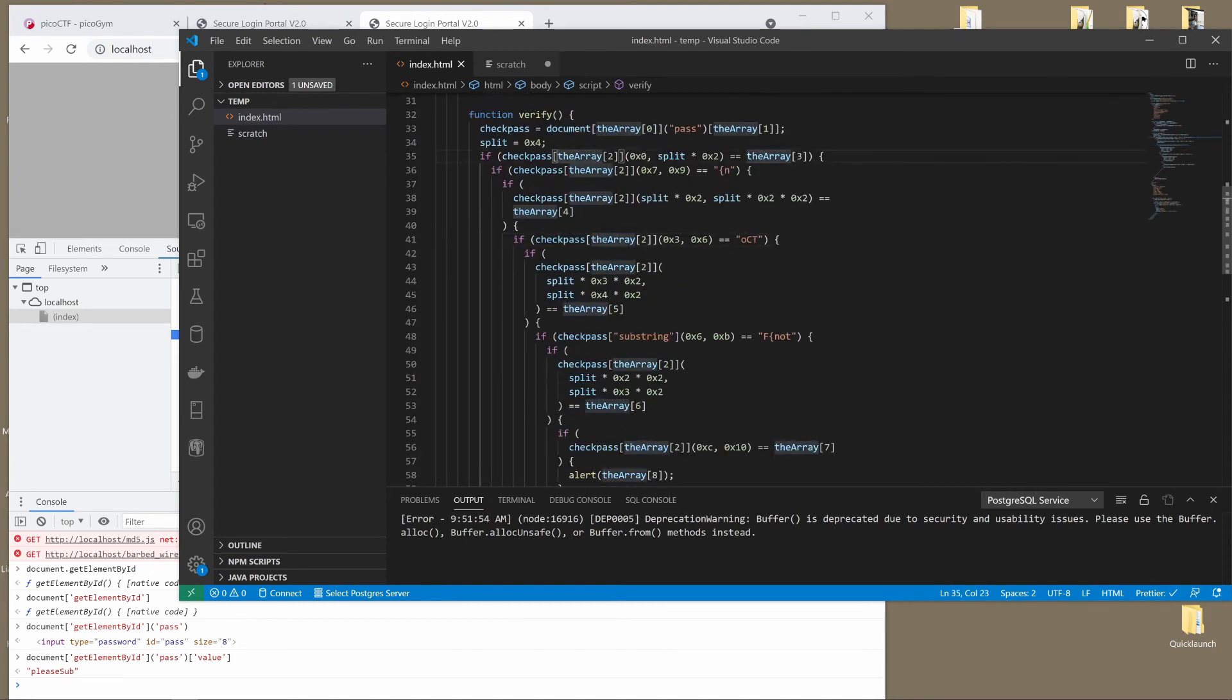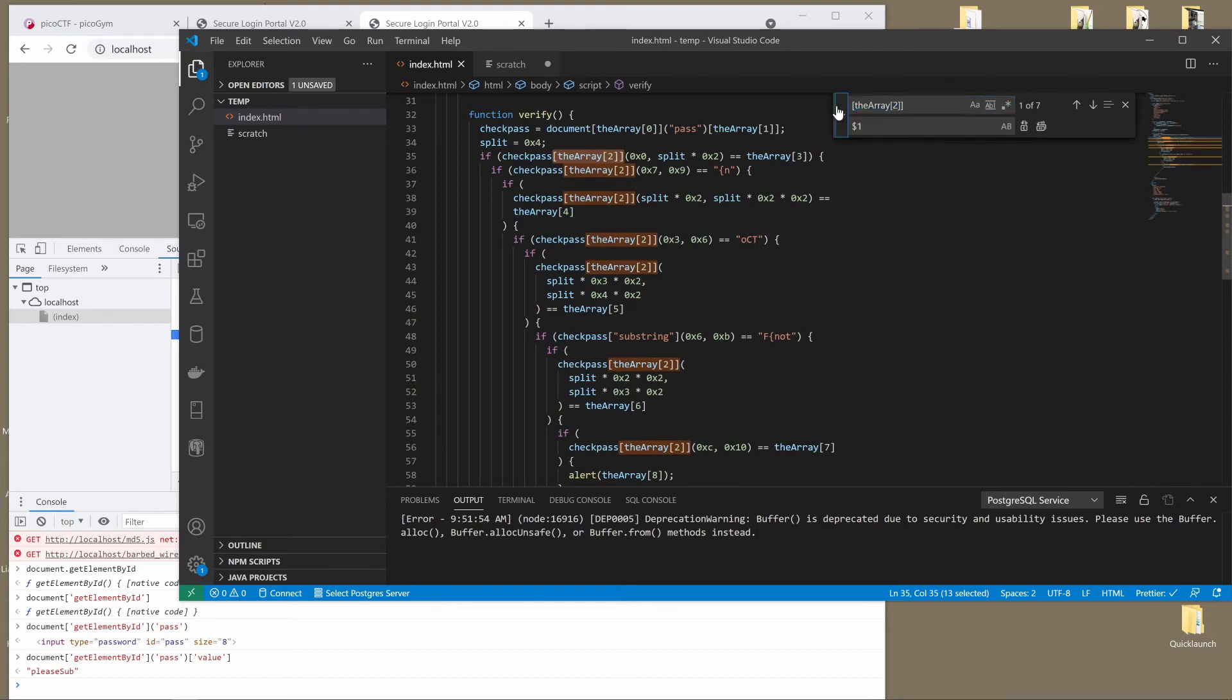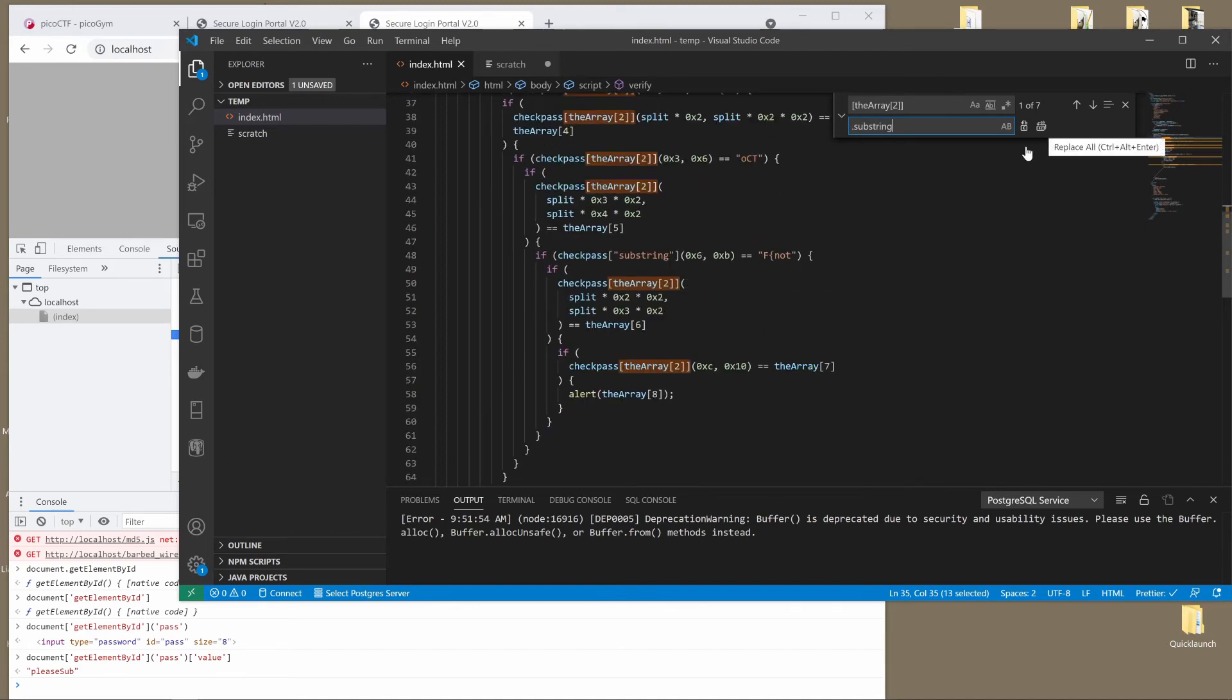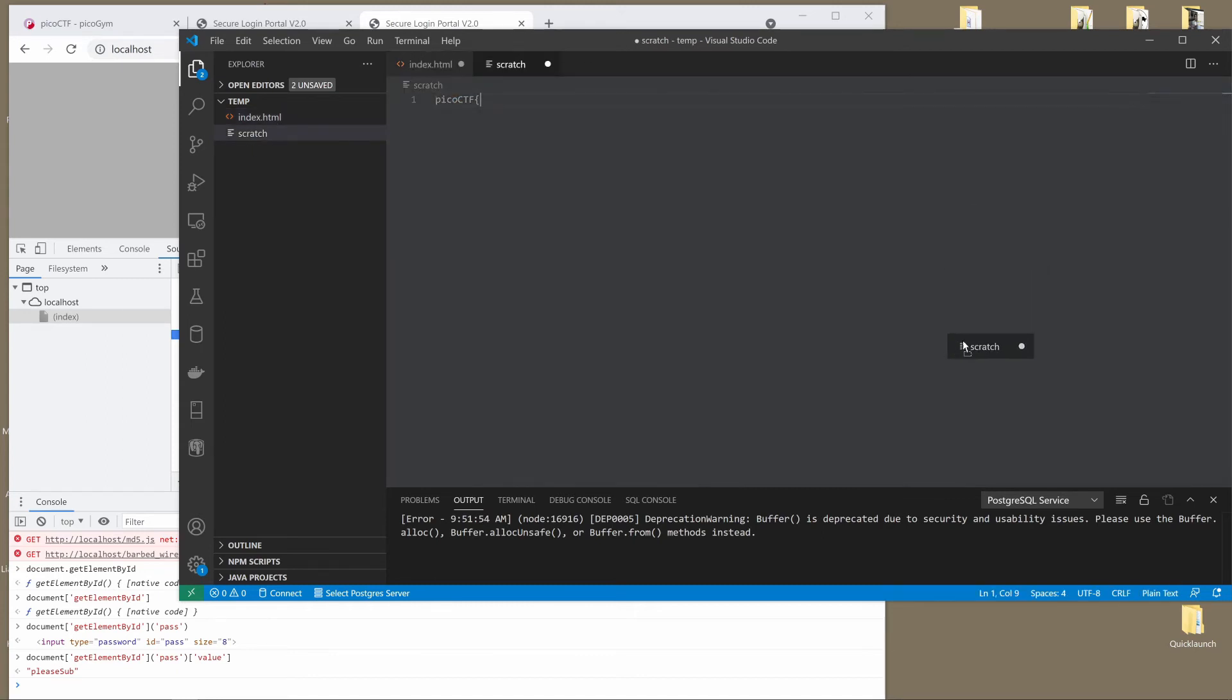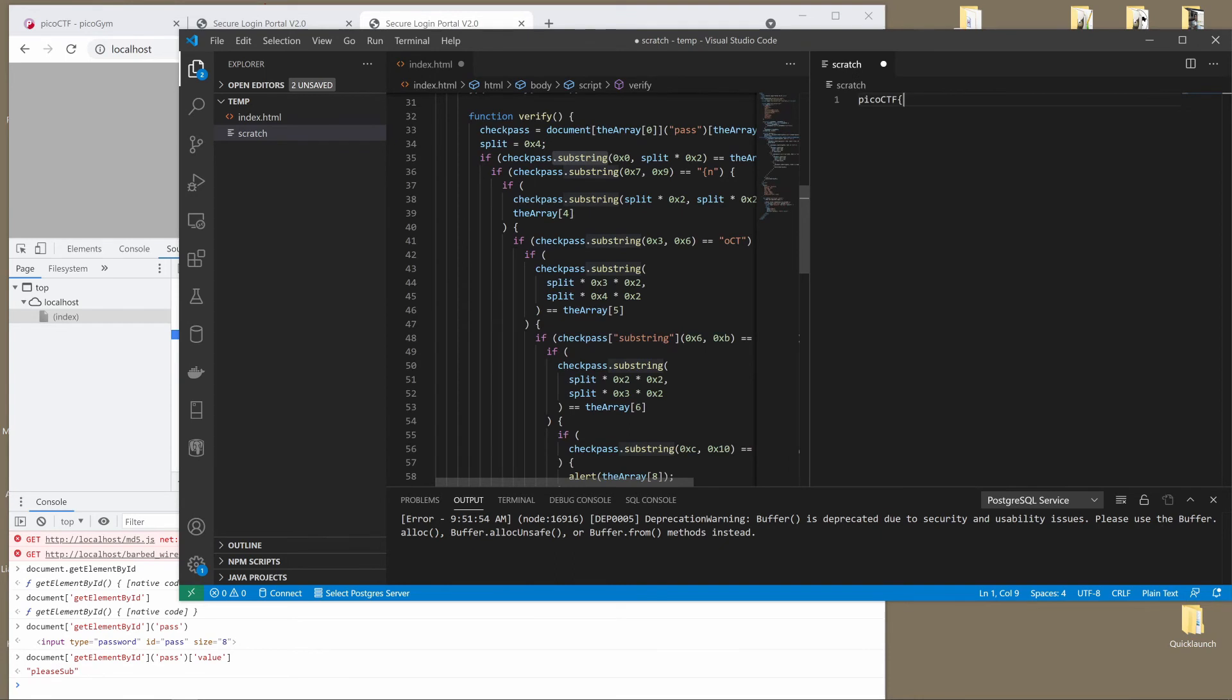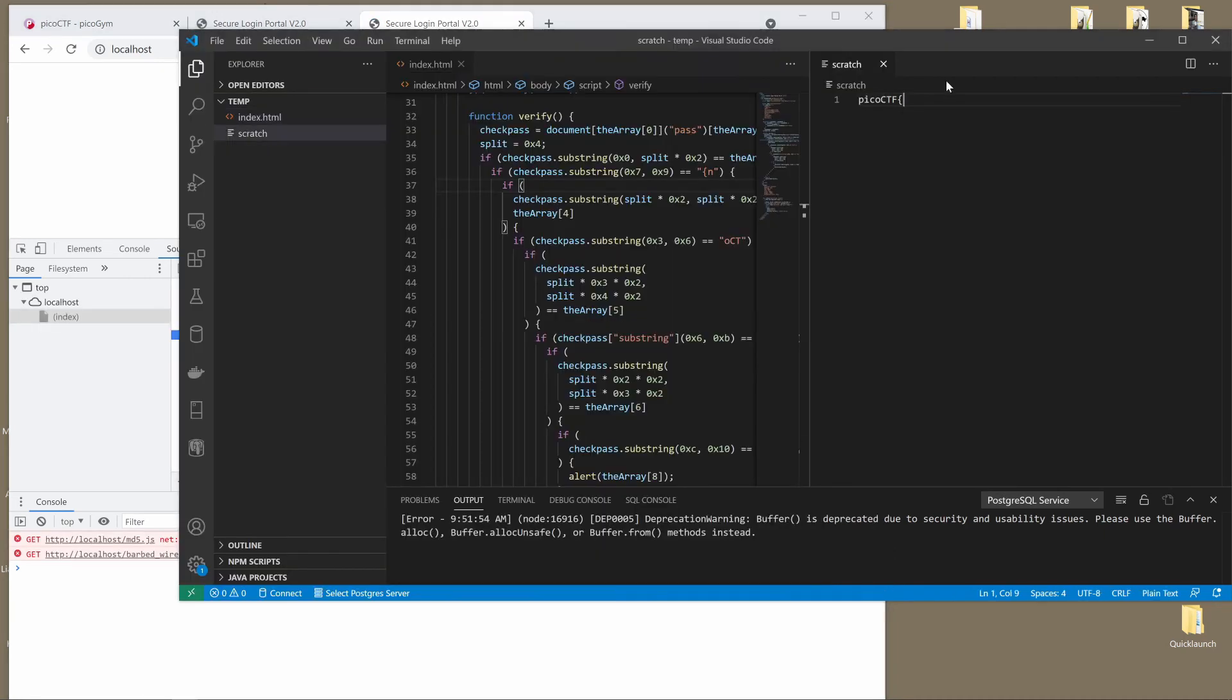So let's go ahead and grab that and put that in a new file. Call this scratch file. And I'd like to simplify this. So I know that the array two, this is always going to end up being substring. So I would like to simplify things a little more. Whenever you see this, the array two, I want to replace that with dot substring. I know this is tedious, but you slowly begin to build up what the actual code is as you do this.